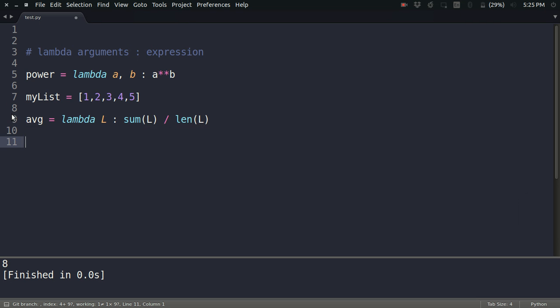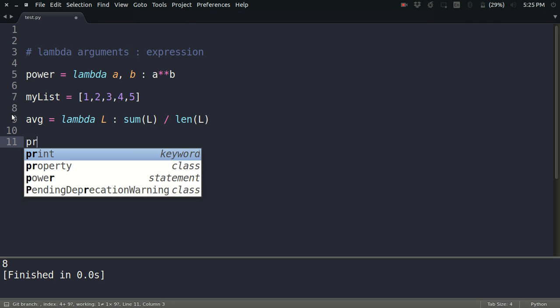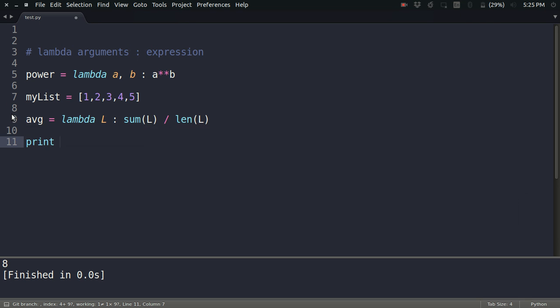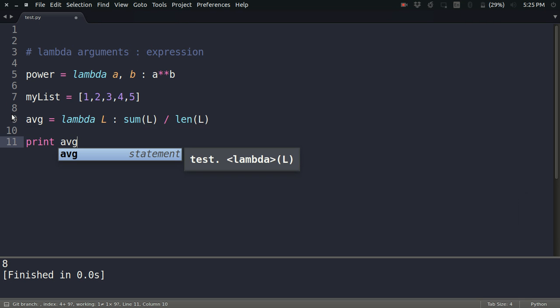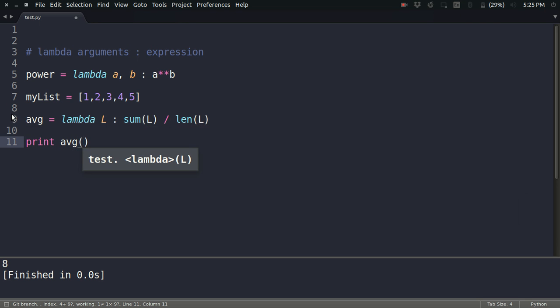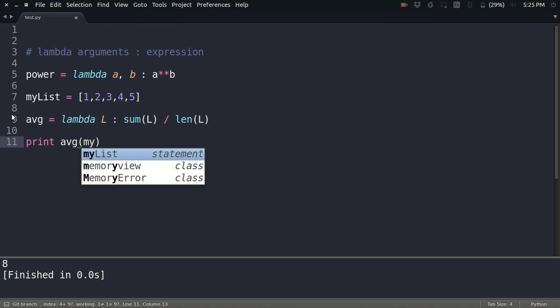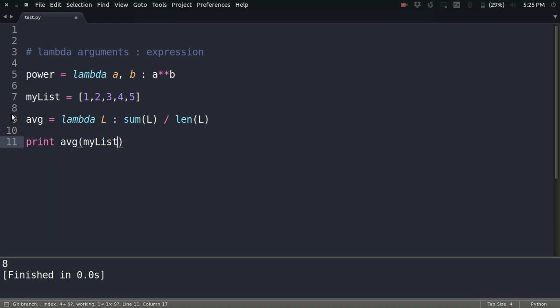So let's check it: print average of my list. Look at that, the answer is coming three. This is working fine. So this is how you define and use lambda functions.